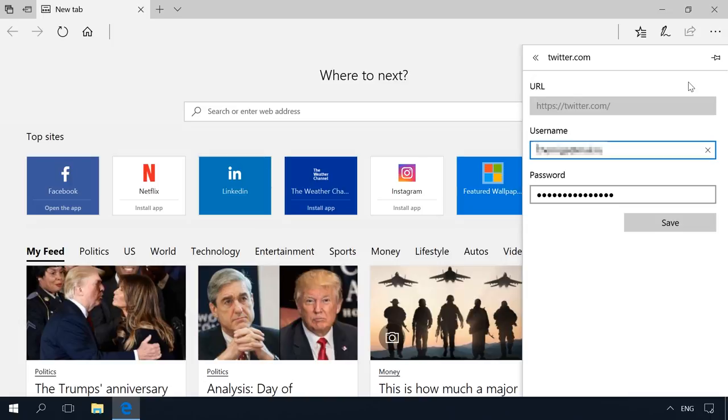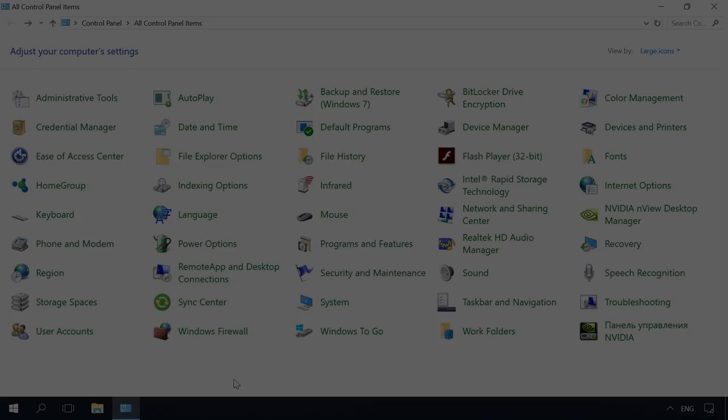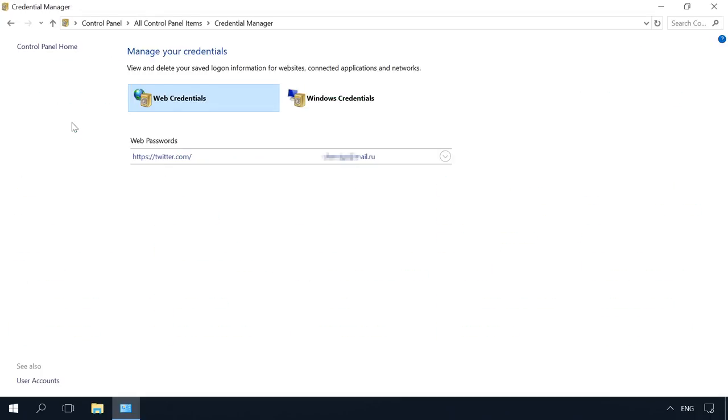As Edge is the browser built into the system with an integrated security system and other Windows settings, its account data is kept in a special system location. To view it, go to Control Panel – Credential Manager – Web Credentials. Go to our channel to watch a video about Control Panel and how to start it. You will find the link in the description below.